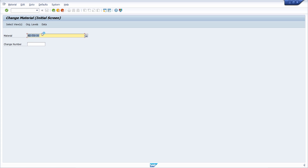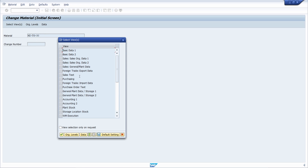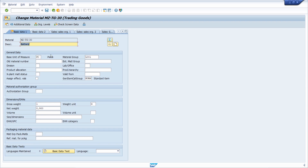For example, for this material ID you can also make changes in transaction MM02. There, once you have entered the ID of this material and hit enter, you can select the views that you would like to change — for example just the basic data — and in here you can change the description of this material, for example to 'battery test', and then save it.